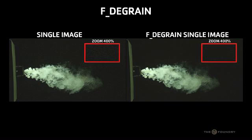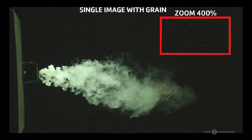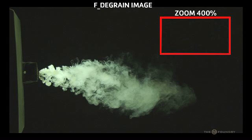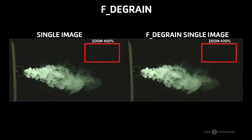Hello and welcome to the Furnace Core tutorial for FDgrain. FDgrain is used to remove grain from a single image. The aim of FDgrain is to remove as much grain as possible while doing as little damage to the image as possible.